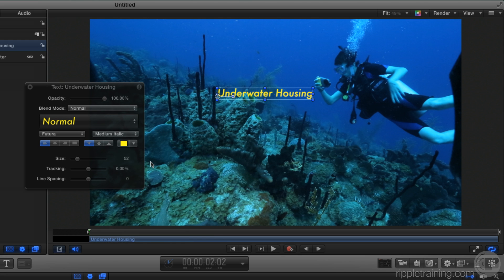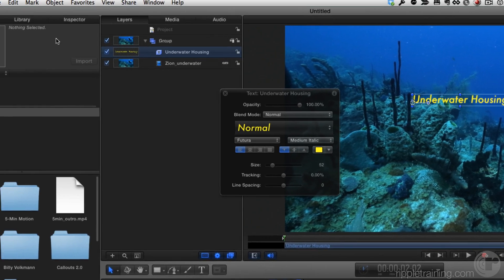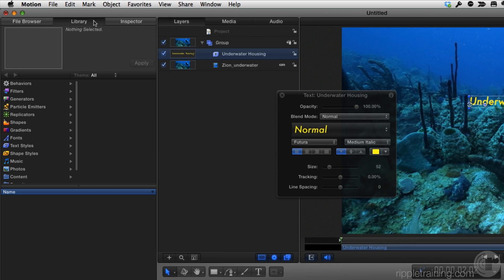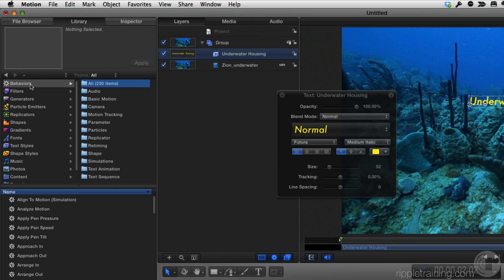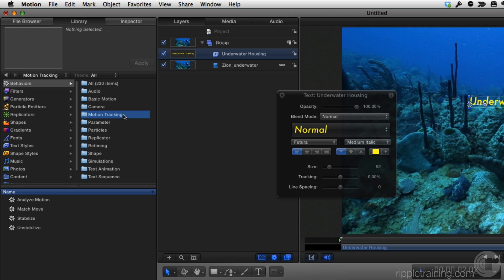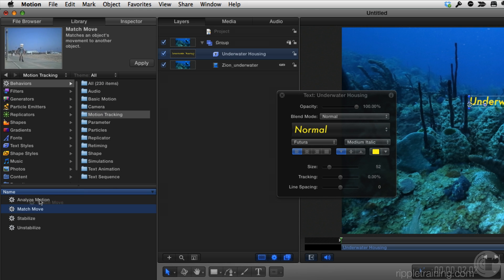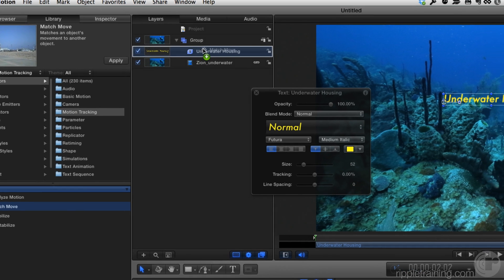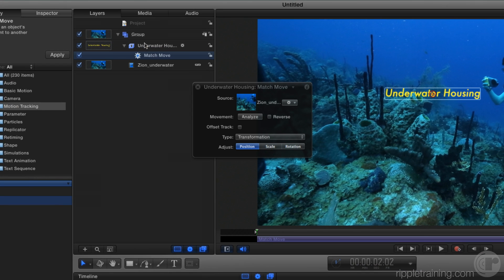Now to track this text to the camera, I'm going to use a behavior. In the Library, in Behaviors, in the Motion Tracking category, I'll locate the Match Move behavior and drag it onto the text layer in the Layers list.